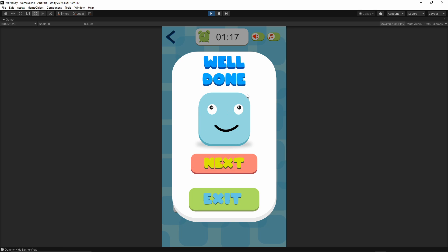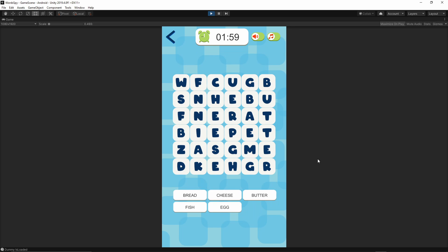Once we solve all of the words, we have the well done screen. If we press play, we're going to move to the next puzzles available from the selected category. As you see we have some more words to find and the puzzle is getting more difficult over time.